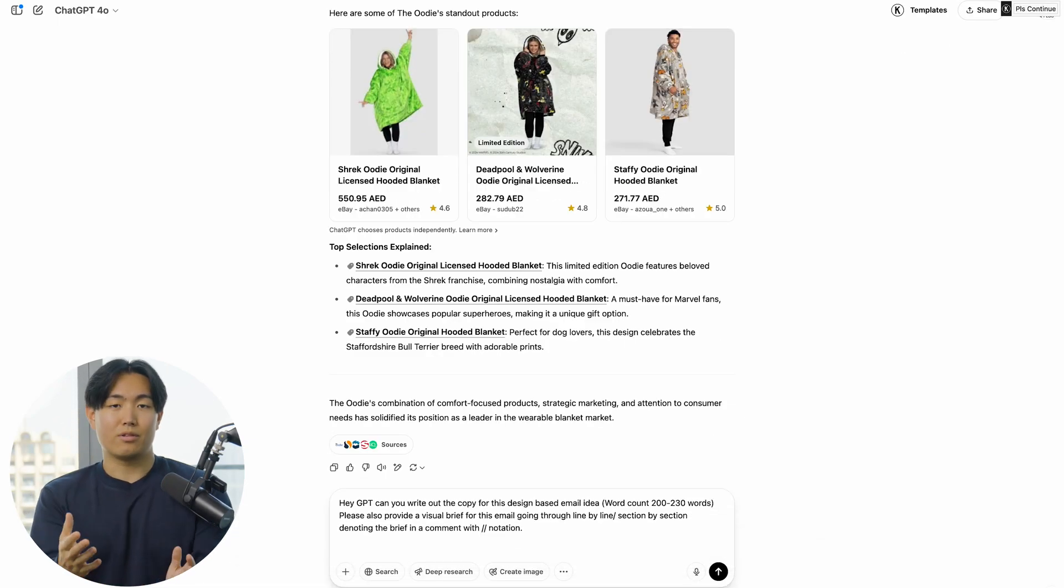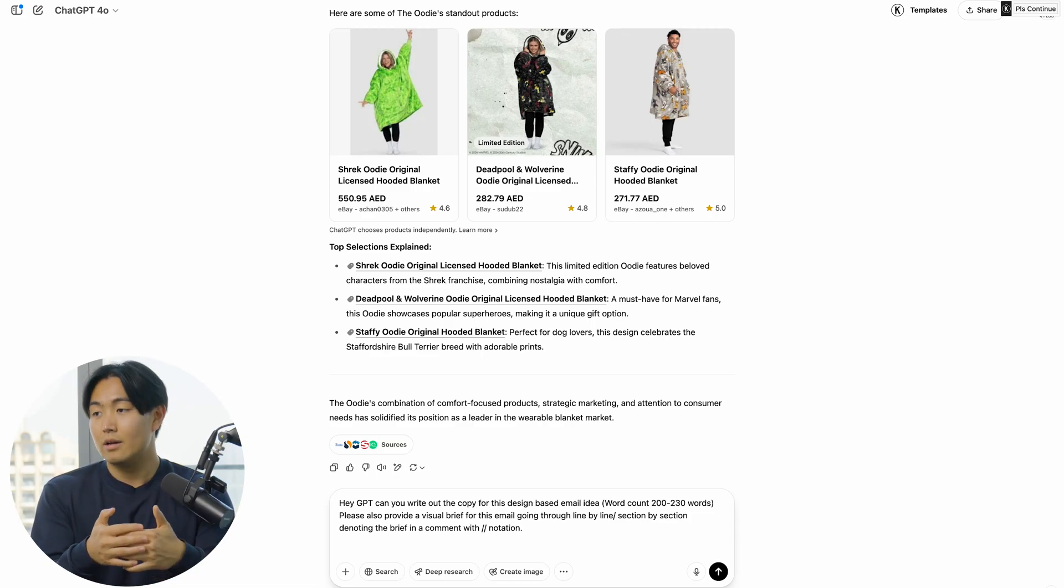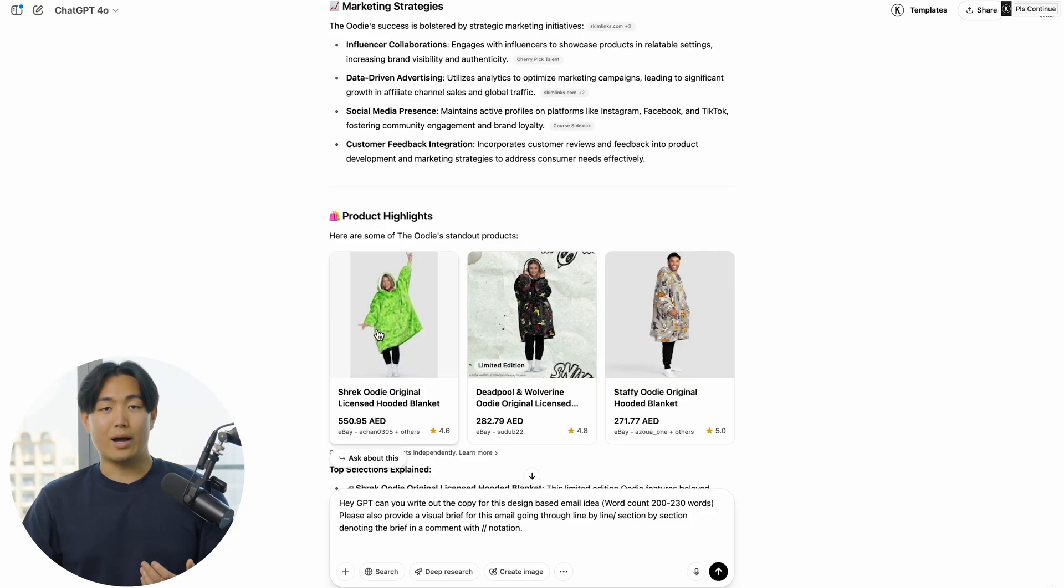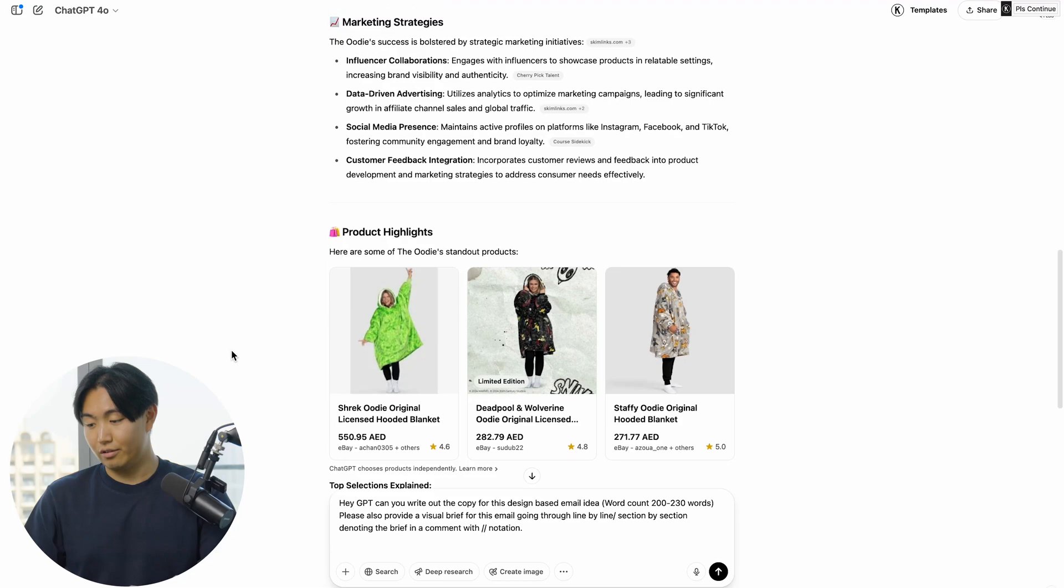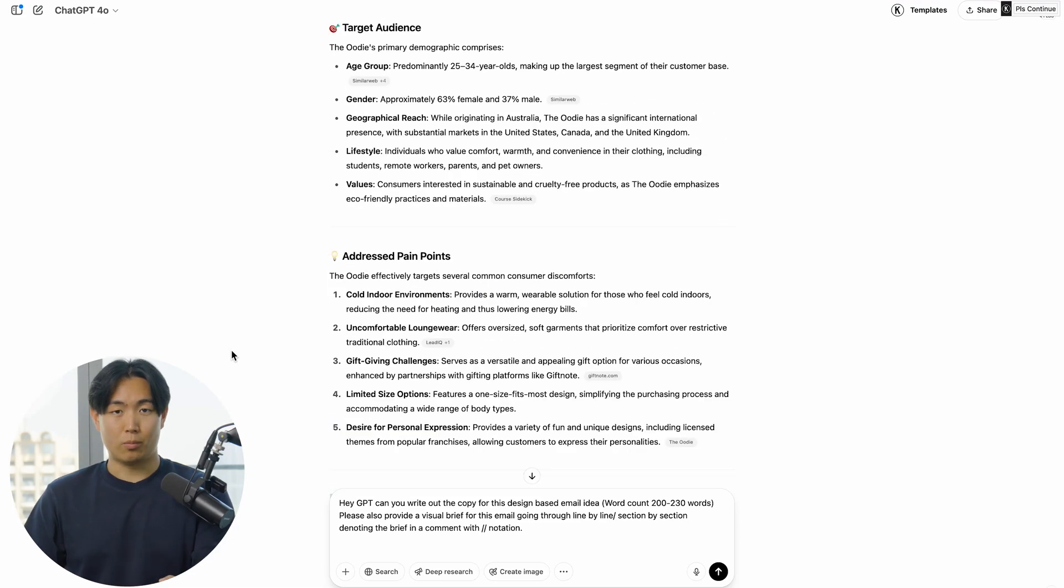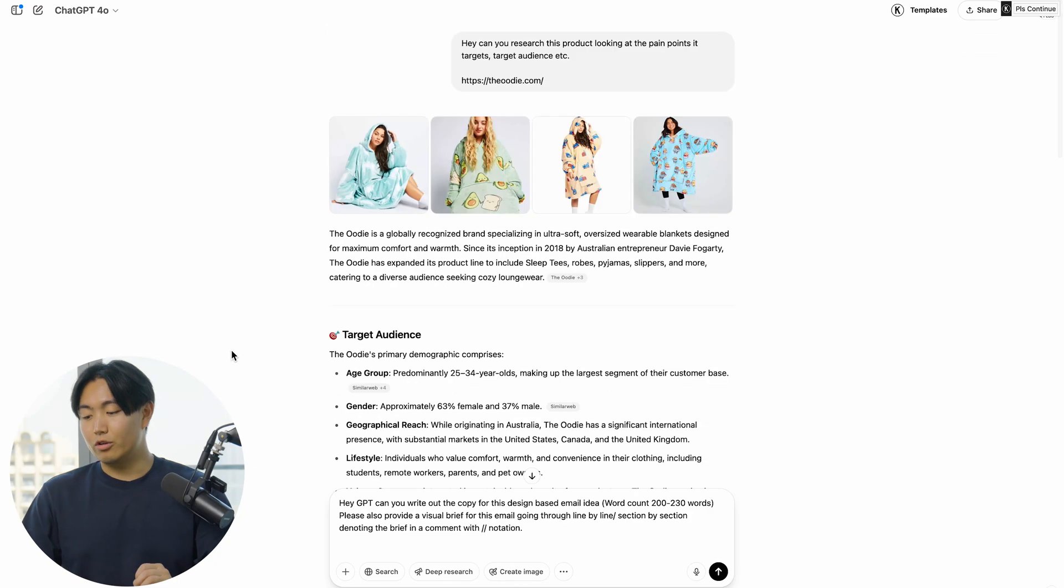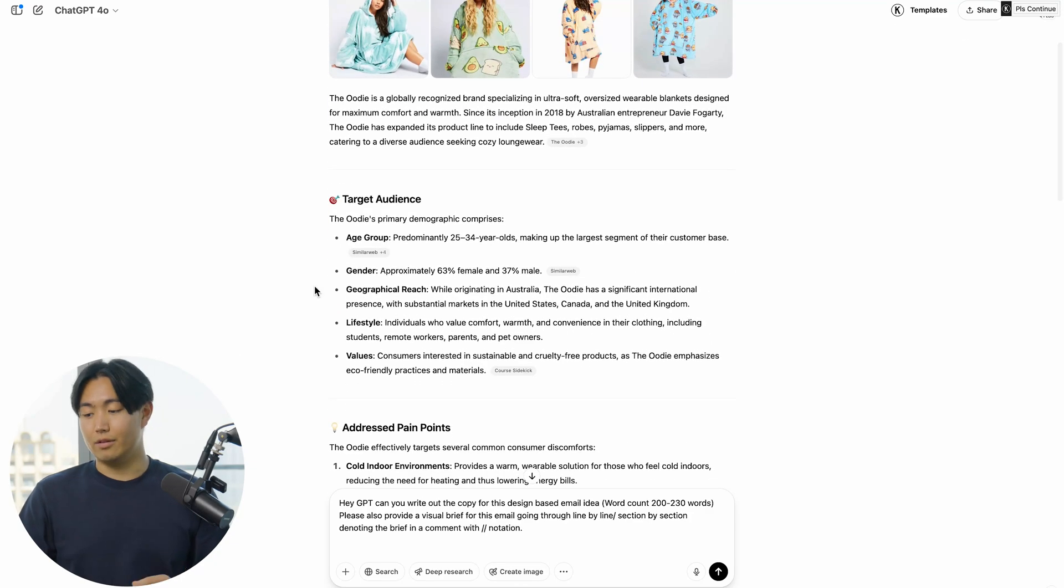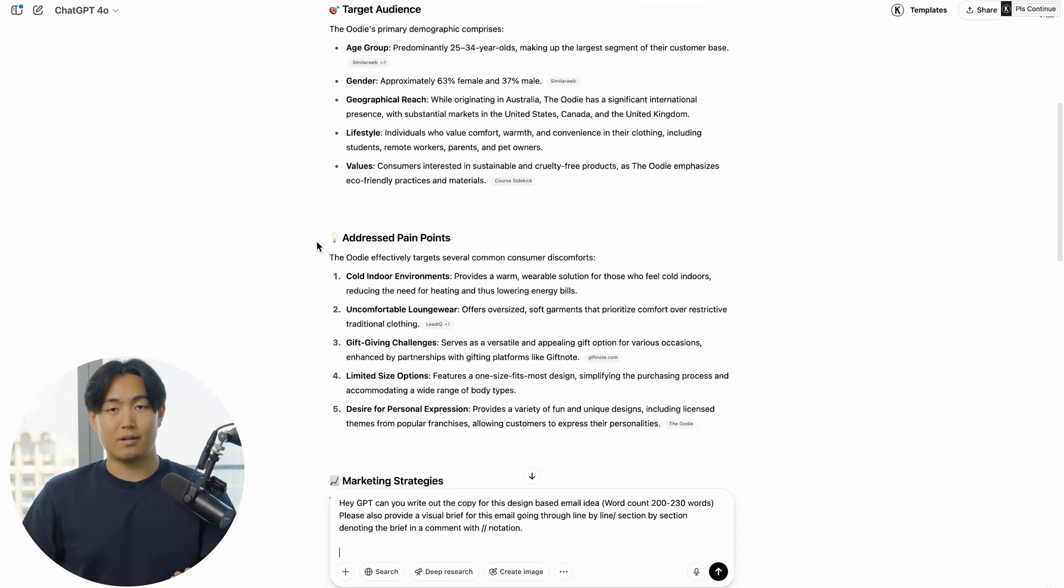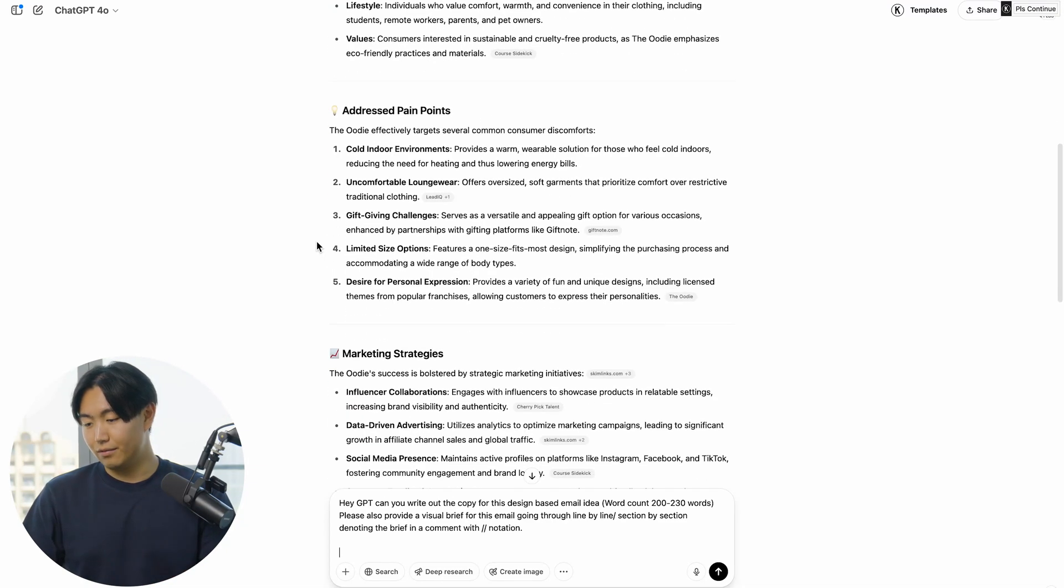When it comes to the email angle, it's actually not too hard to think of creative ones on the fly. For example, by looking at the research, a few angles that come to mind are highlighting their recent collaborations, talking about potential pain points that the product solves and handling objections around those pain points, or doing some storytelling around the specific target audience—maybe looking into some reviews for the actual stories themselves.